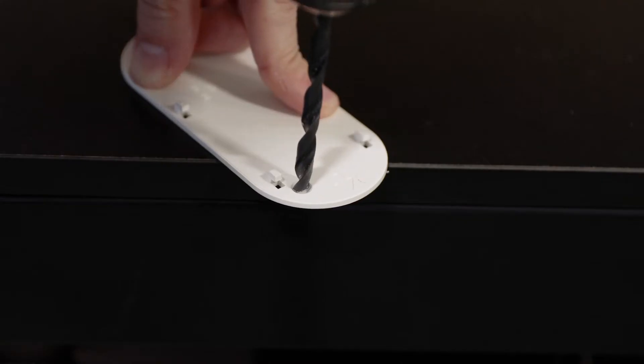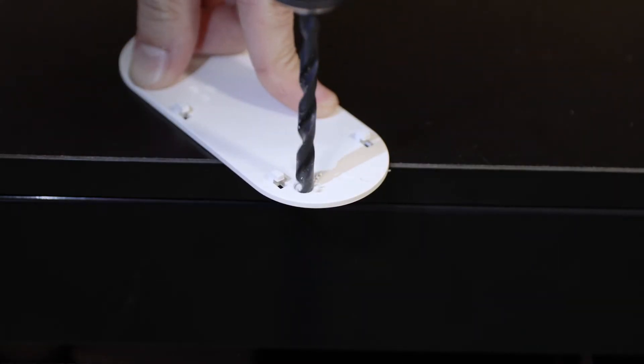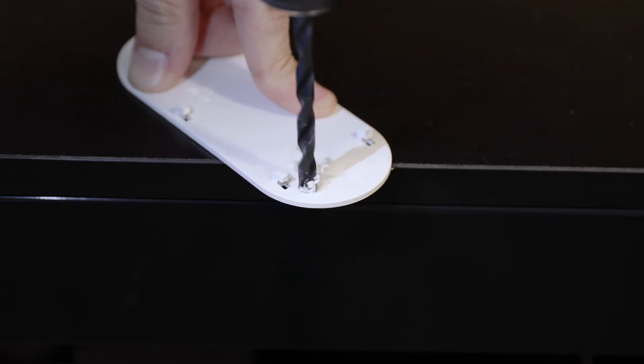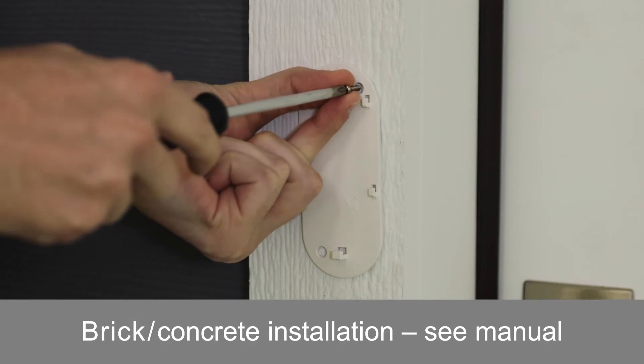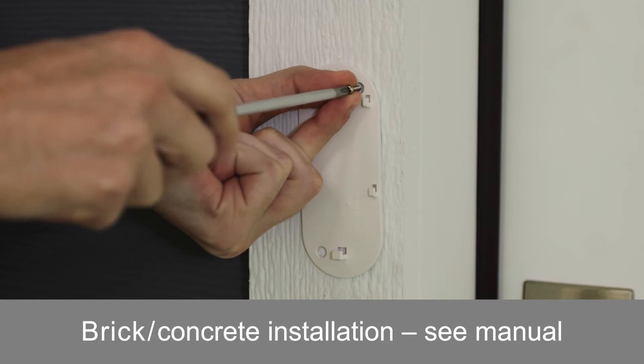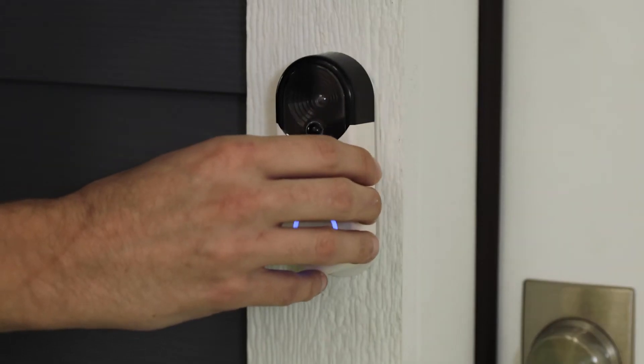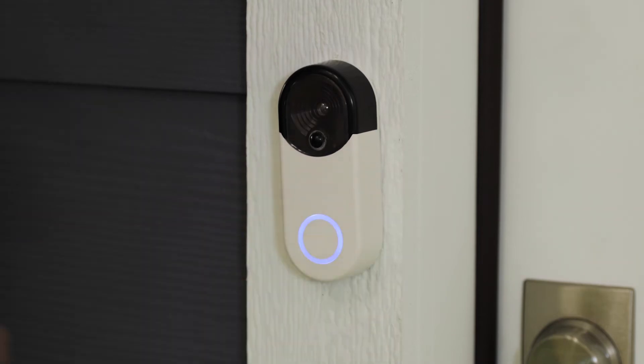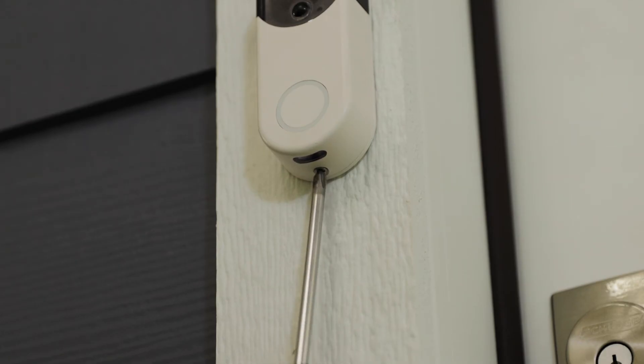For a permanent installation, hold the mounting plate in the selected location with the arrow on the plate pointing up. If installing on wood, install the 3 by 20 millimeter screws directly into the wood. Press the push button firmly onto the mounting plate, then secure it with the 3 by 10 millimeter screw.